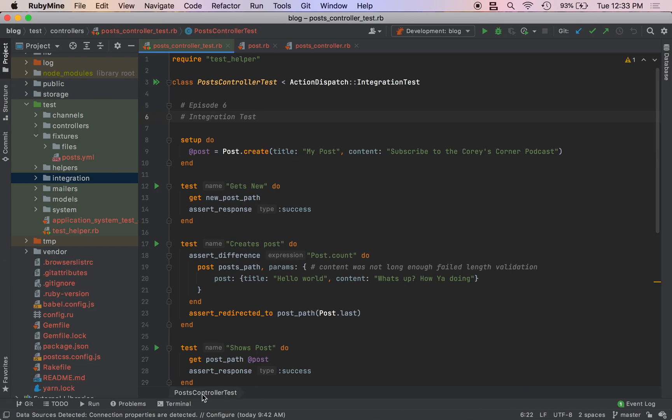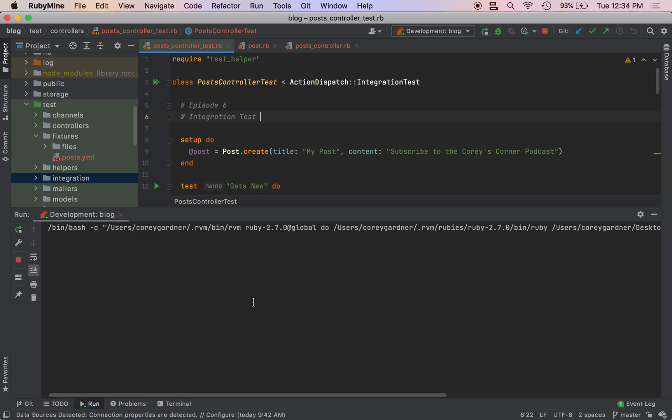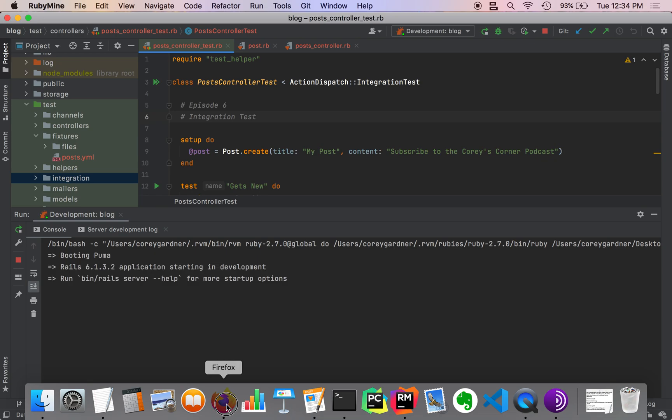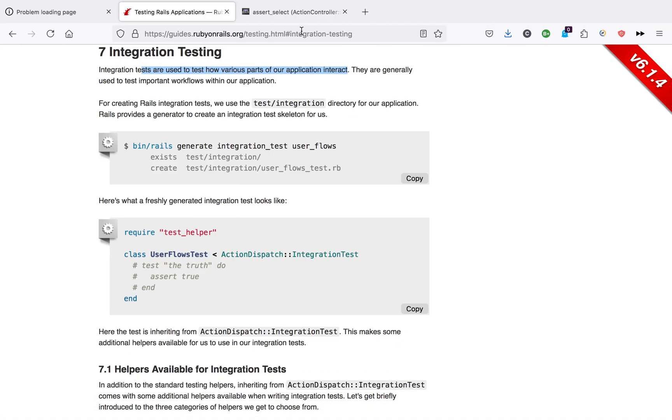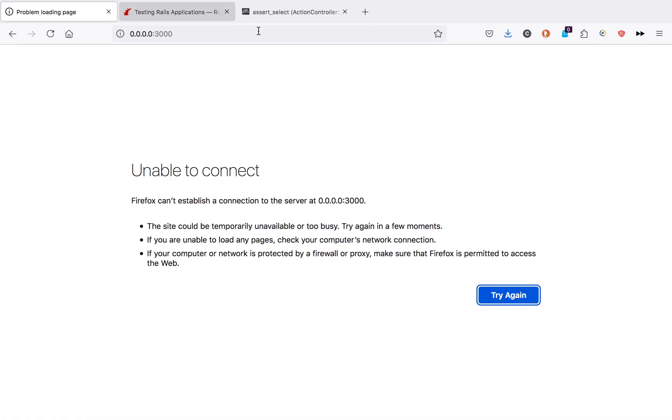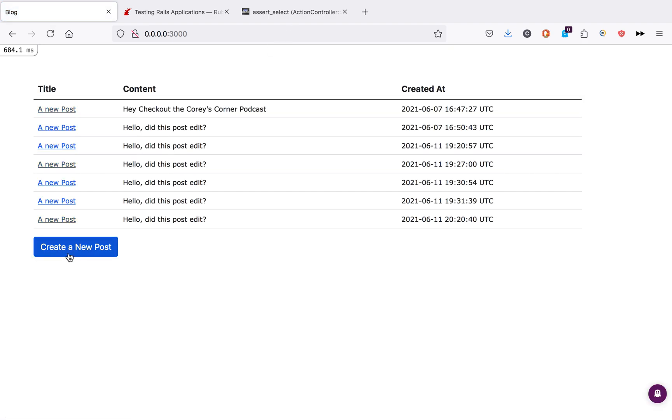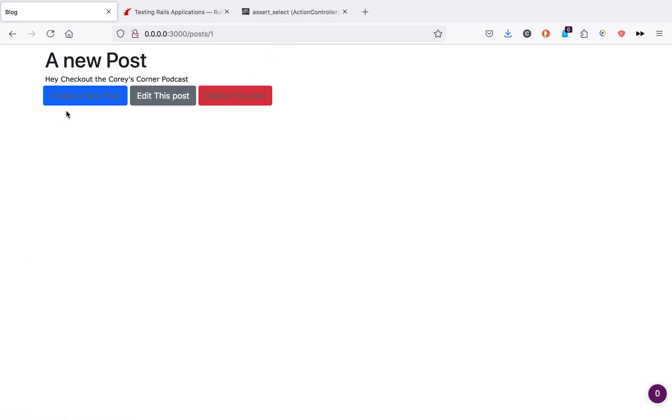The first thing we need to do is generate an integration test to determine that the layouts of our application are correct. If I come over to my application, we want to test that this button is here and we also want to test that in our show action these three buttons are also here.